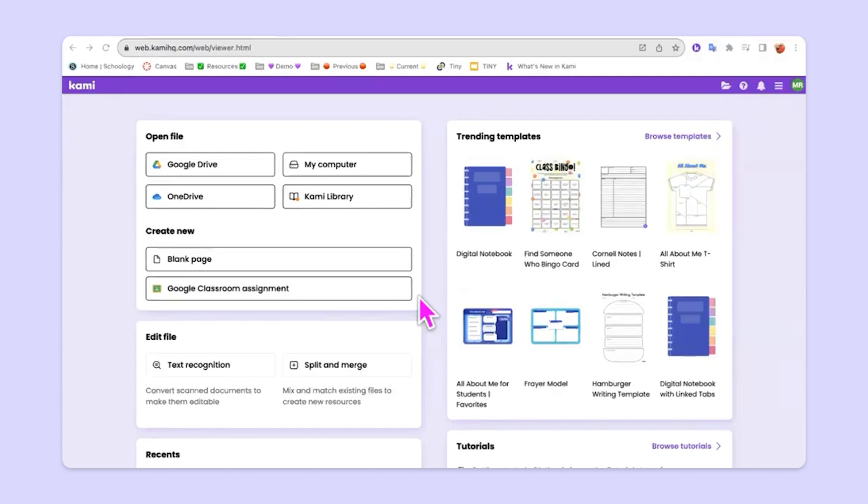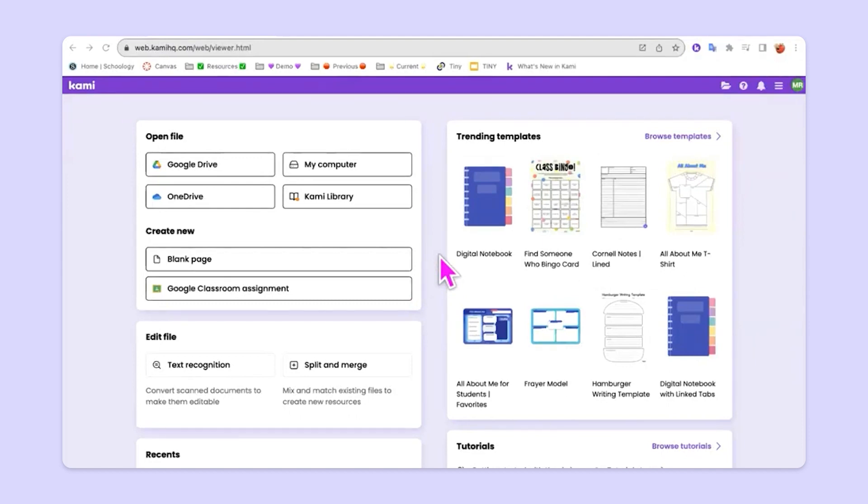It's about taking your existing files, your existing worksheets or activities for students, and making them more interactive, making them more accessible. So what kind of files do we mean? What kind of files work with Kami? Well, you might be thinking that Kami is just for PDF files. However, Kami can convert many different types of files into PDFs.